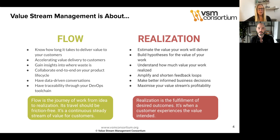With realization, we're completing that conversation about time to value and talking about your customer experience. We're discussing how to estimate the value that your work is going to deliver and building a hypothesis to work out what you expect to happen, then understanding what actually did happen. You'll also want to be amplifying and shortening those feedback loops so that you can make better informed business decisions and maximize the profitability of your value stream.